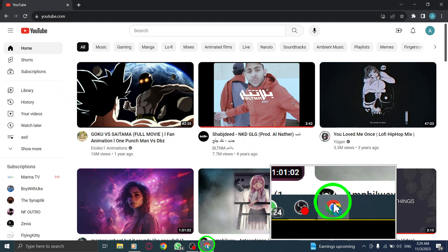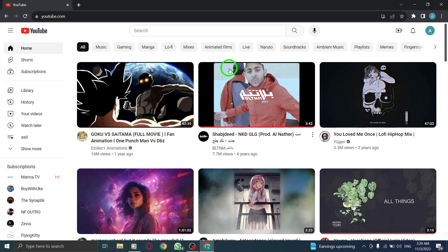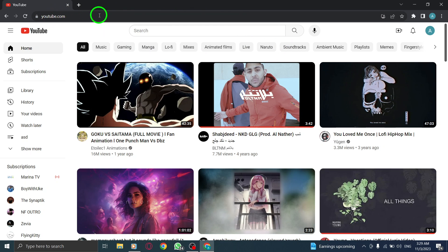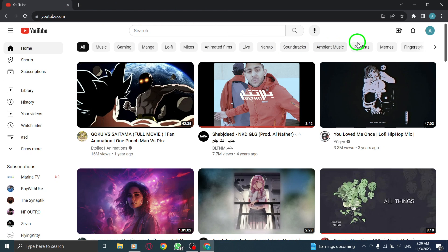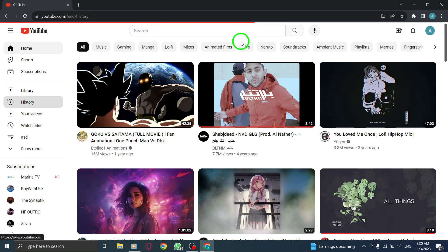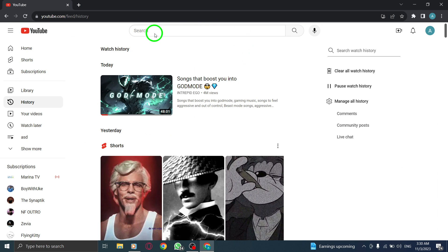First, open YouTube by launching the app or visiting the website on your PC. Next, click on History from the left menu. This will take you to your watch and search history.